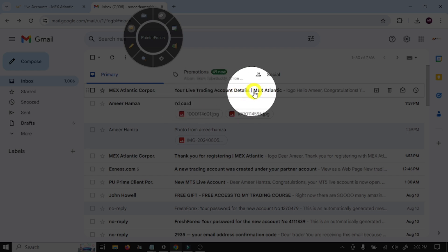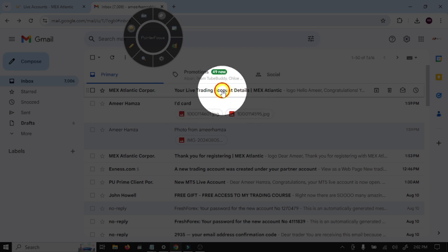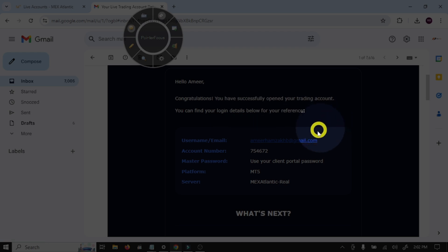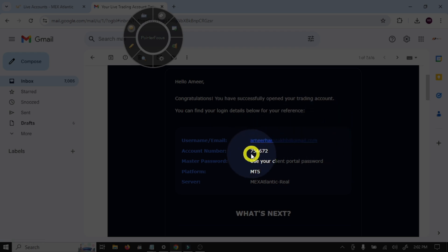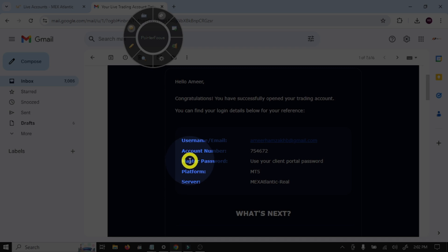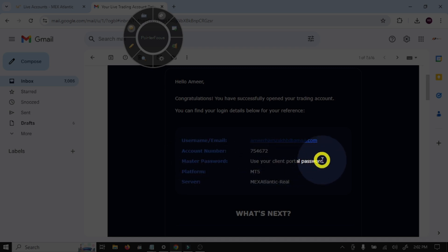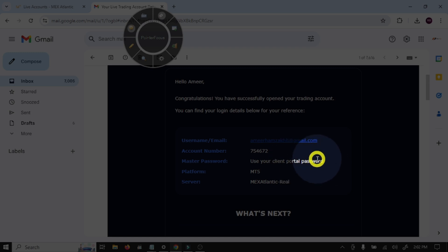Your live trading account details - open this mail. So this is our account, this is our login number, and your trading account password. Use your client portal password.